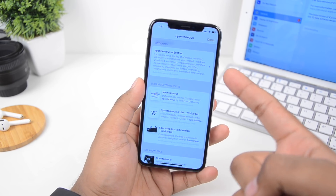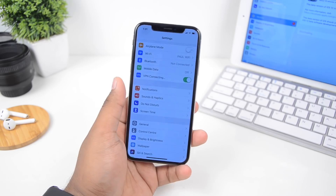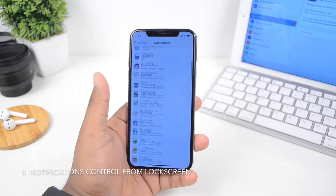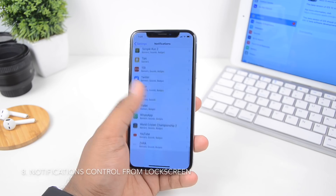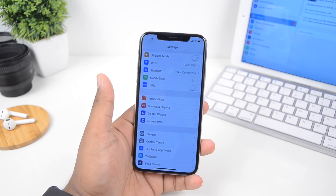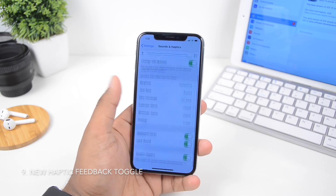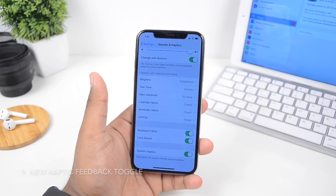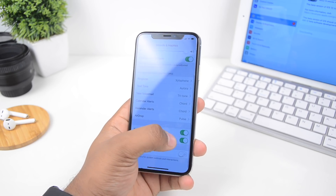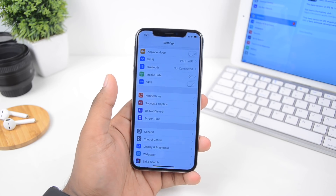There are a few changes inside Settings too. VPN has finally moved out and you can toggle it right there. Notifications got a revamp — you can turn off notifications right from the lock screen. Sounds are now called 'Sounds and Haptic,' and if you scroll down you can turn haptic feedback on or off. If you have an iPhone 6 or later you can disable it, though it's recommended to leave it on.